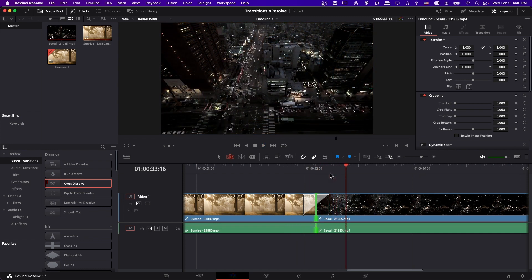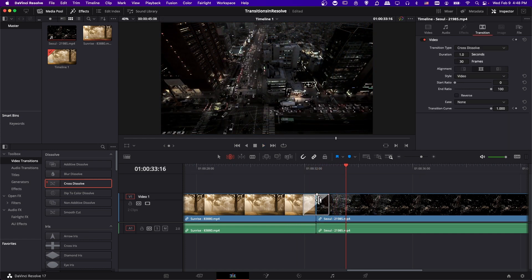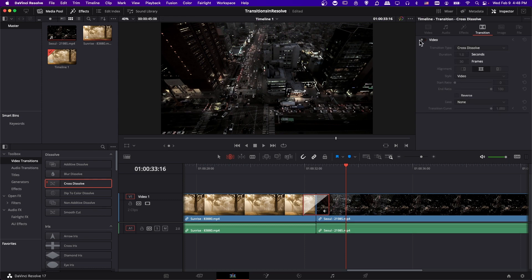Let's go ahead and hit play and see what happens. So a simple cross dissolve. To show what it looks like without the cross dissolve, I can left click on the transition, and in the inspector in the top right-hand corner, I can left click on video and turn off the transition.